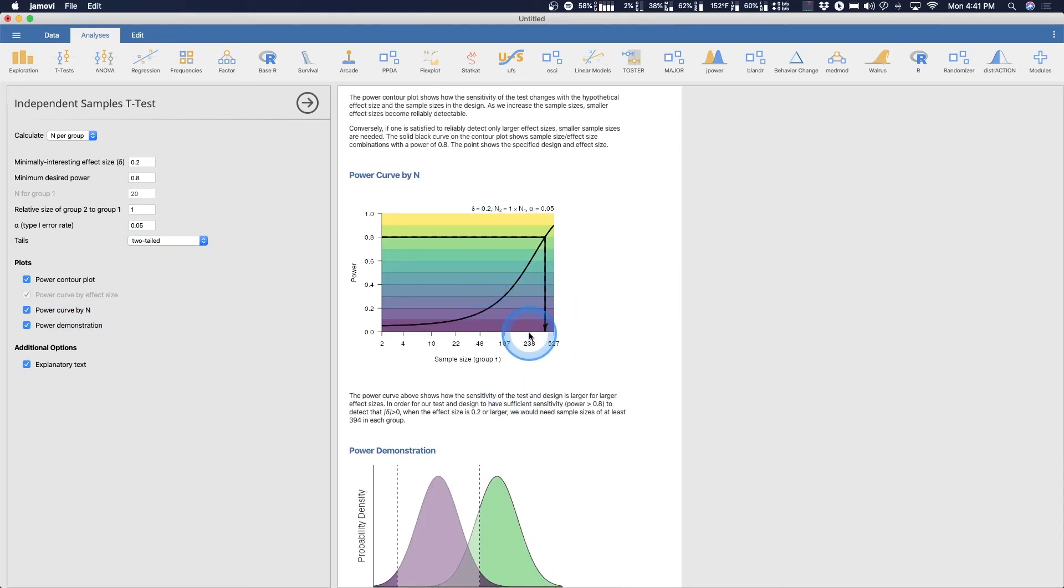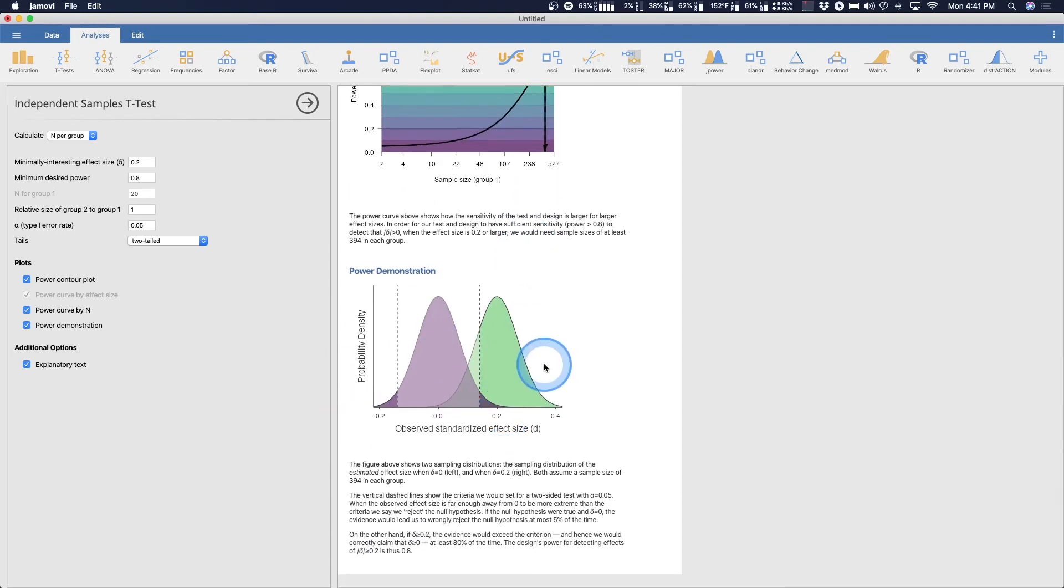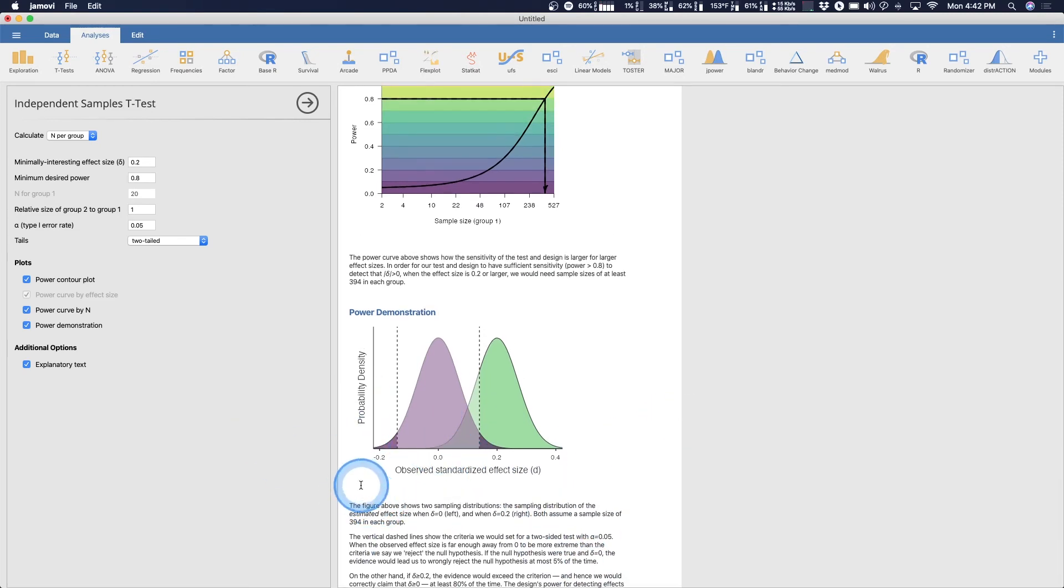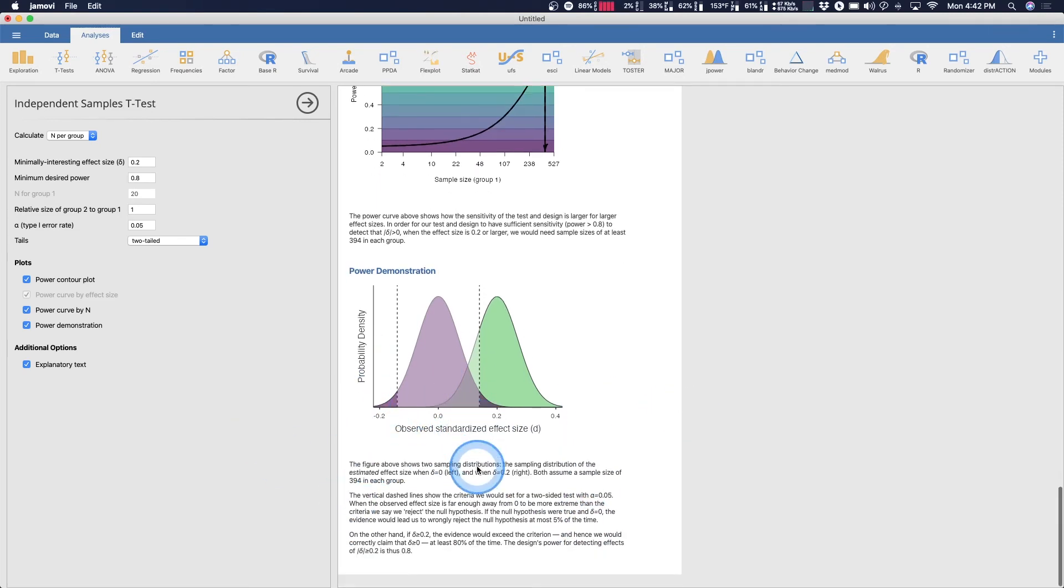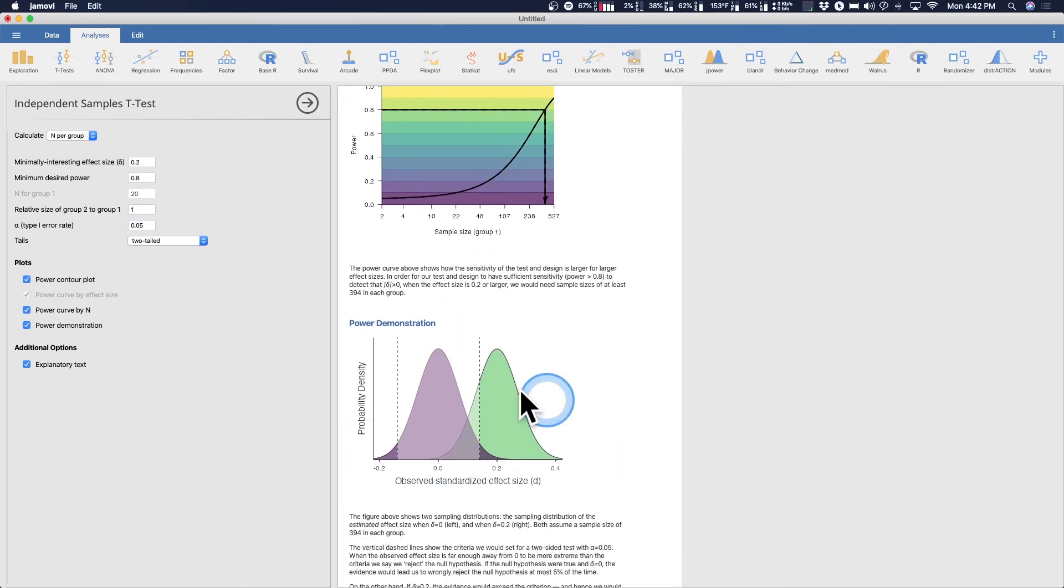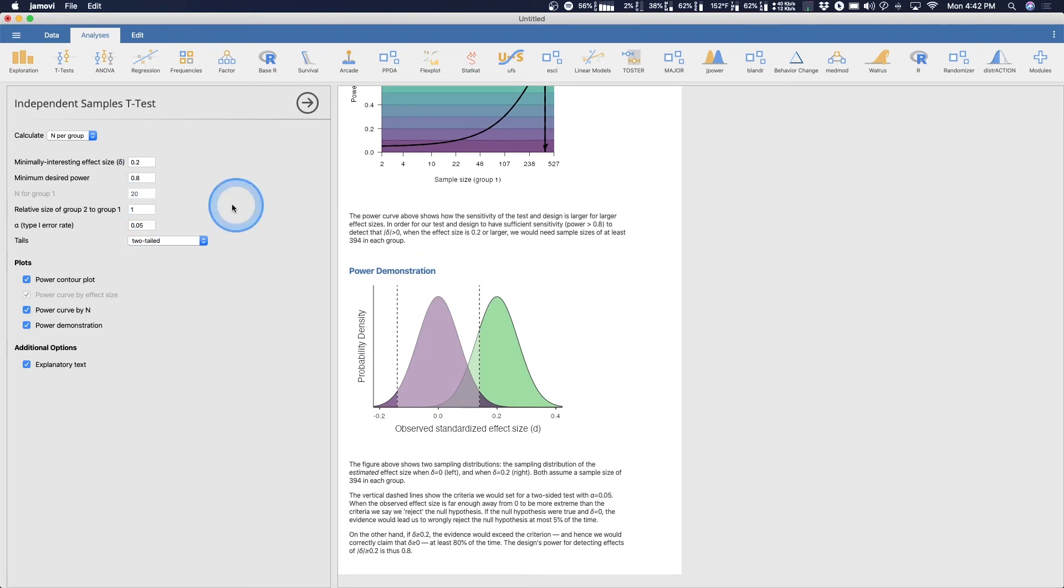And then here are the two graphs and you can kind of see that the power demonstration doesn't seem to have changed because the only thing we were to change here was the kind of test, but both effect size and the power and alpha of course is reflected here. The n per group doesn't affect this power demonstration.